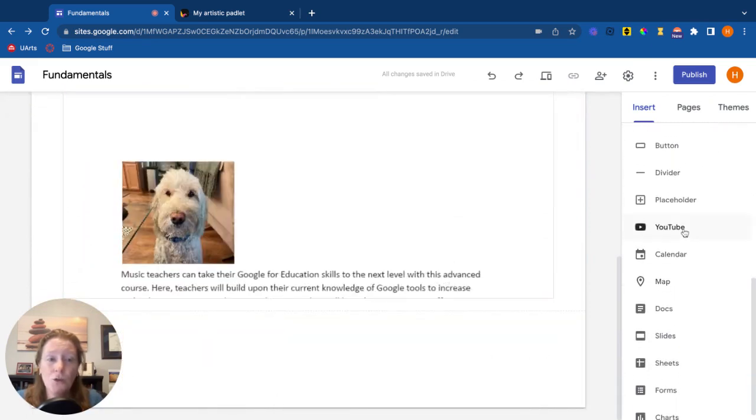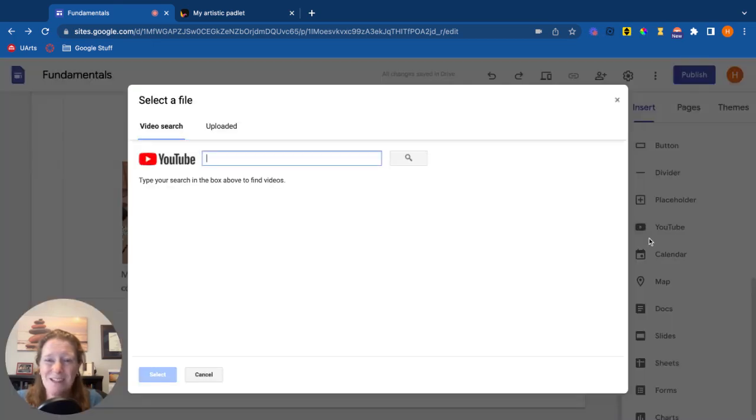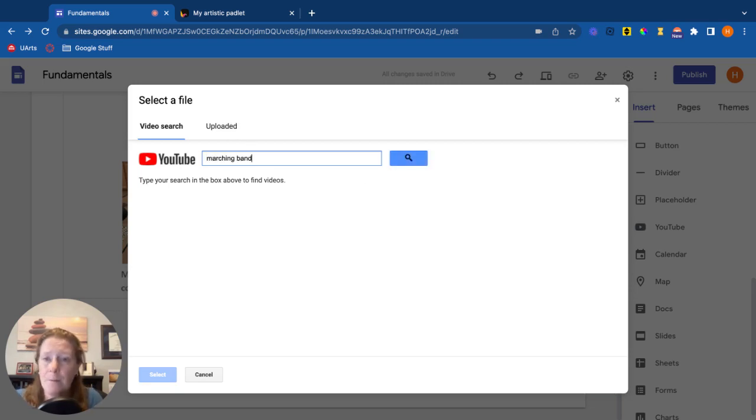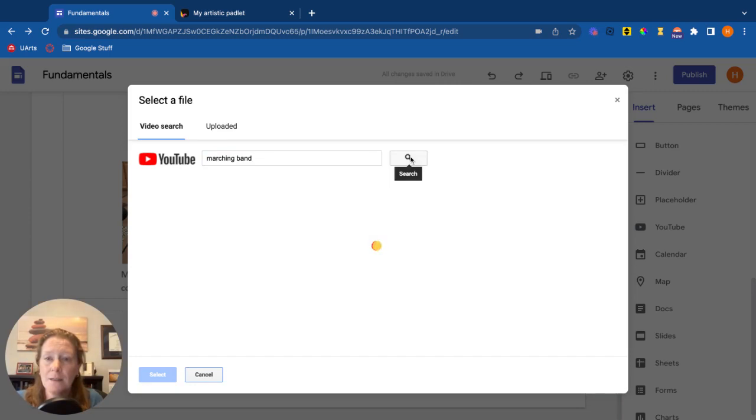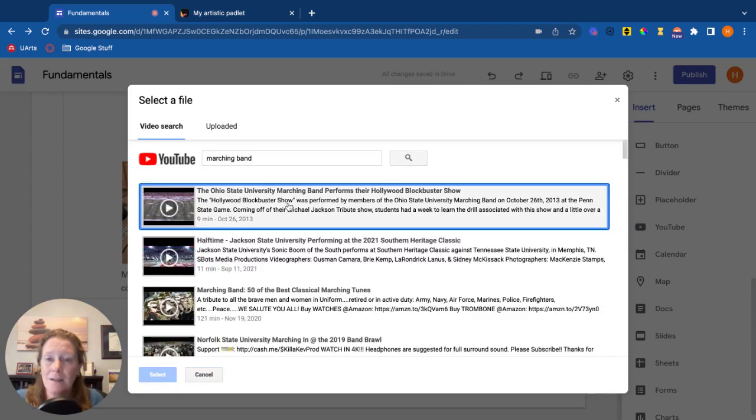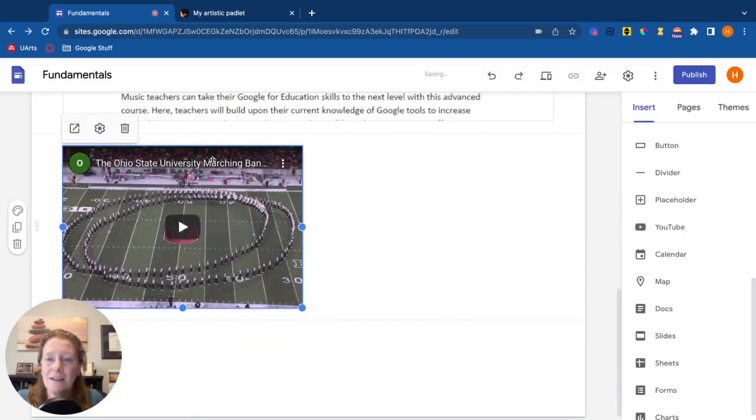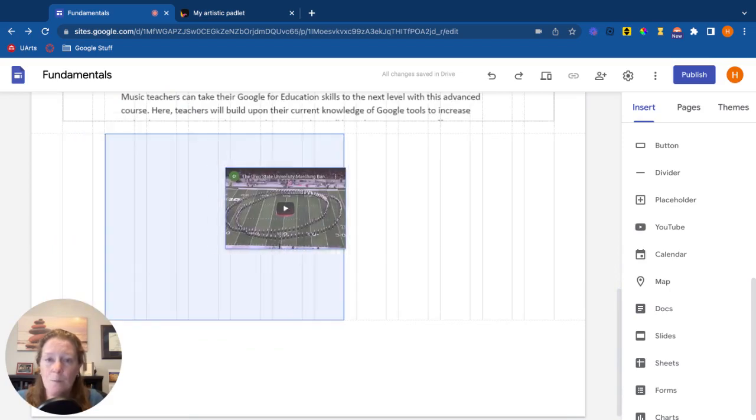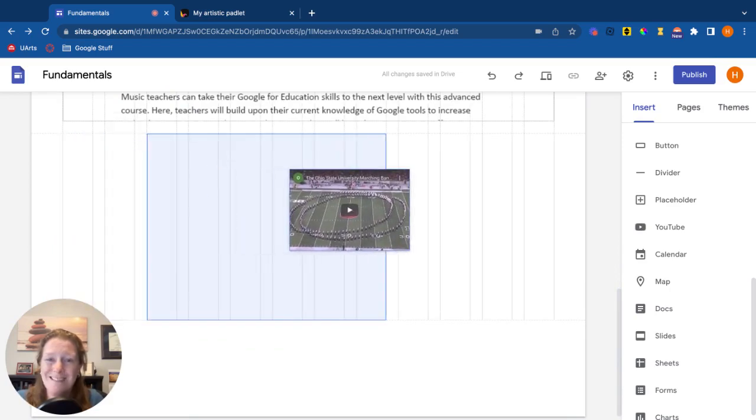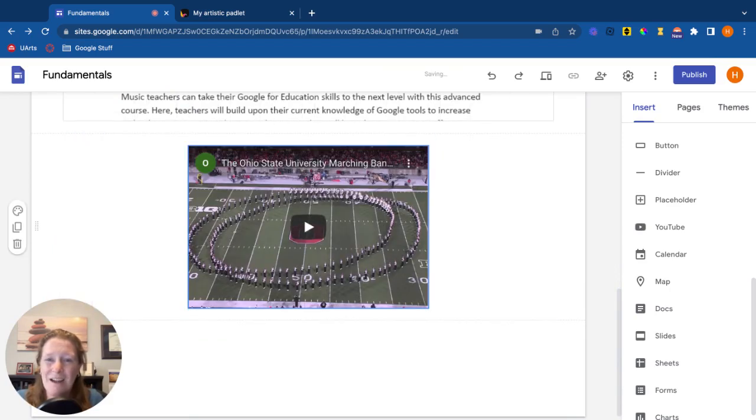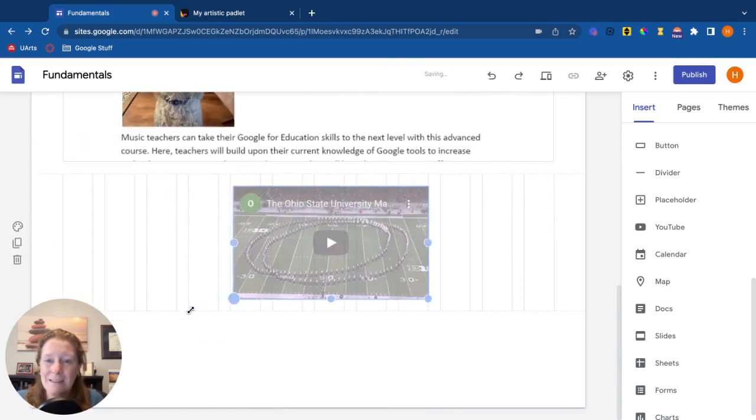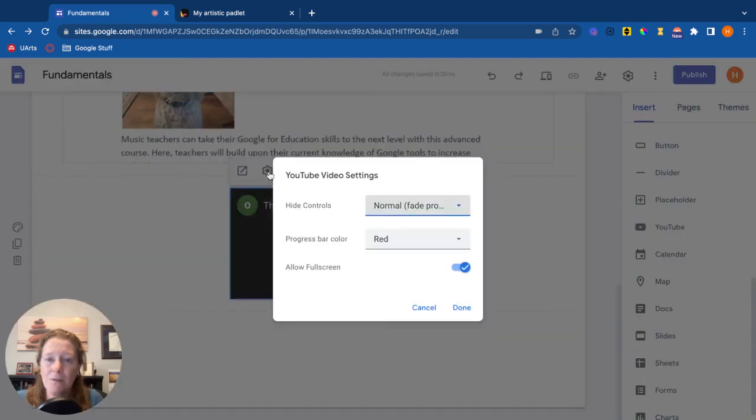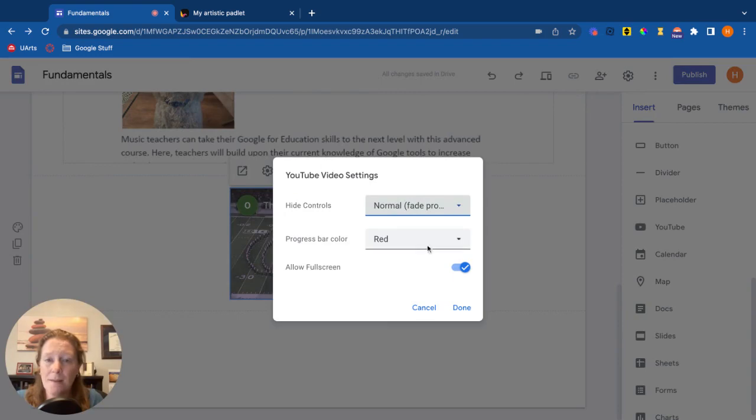Let's go down to YouTube. You can add YouTube videos. So let's click on YouTube. You can either search for a YouTube video or upload a video. Maybe I wanted a video of a marching band. Here we go, select. And now that marching band video has been embedded. I can move this around, I could resize it. So you have lots of formatting options and even have some settings on how you want that video to play.